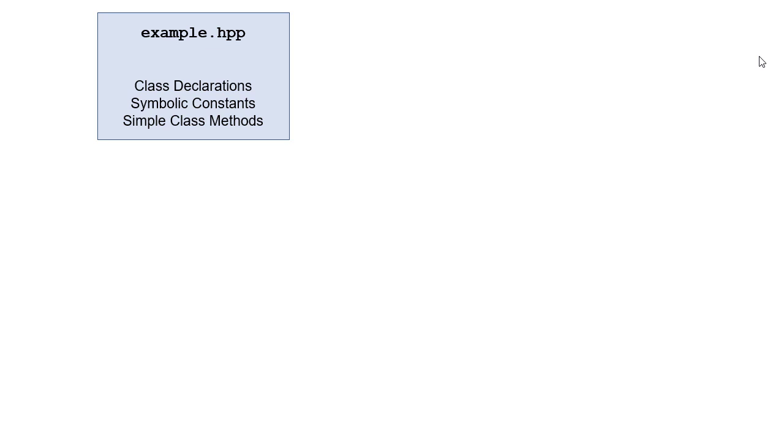Suppose we want to define a class called example. So we would put the class declarations, any symbolic constants that are related to that class, and if we have a simple class method that we want to define, all of that stuff we would put into the header file. Now typically I'll put the constructors and the destructors in the header file, although that's not required. But anything that's not a simple one-liner type method, I'll leave and implement that in the C++ file.